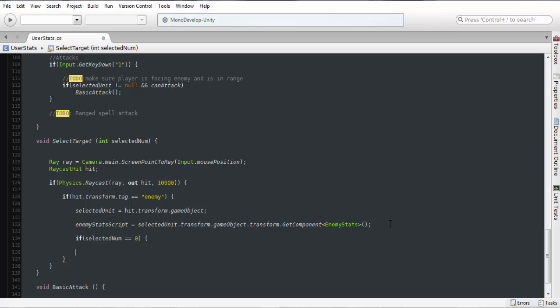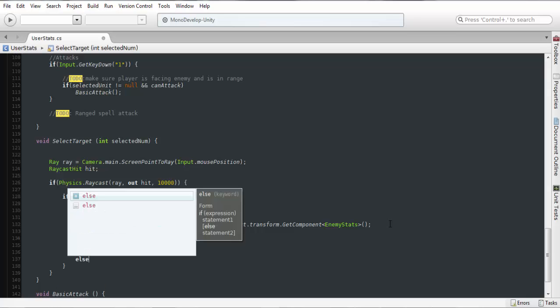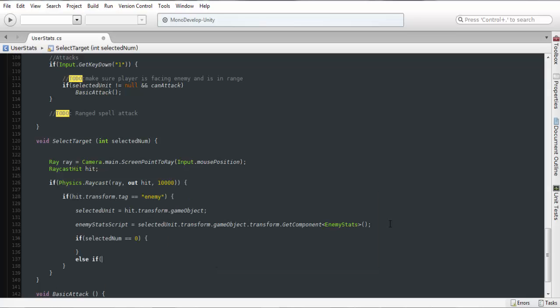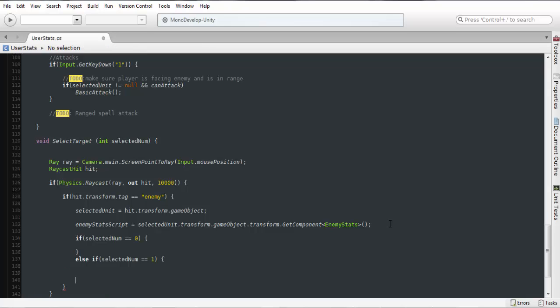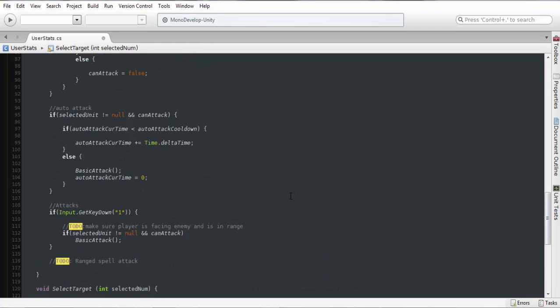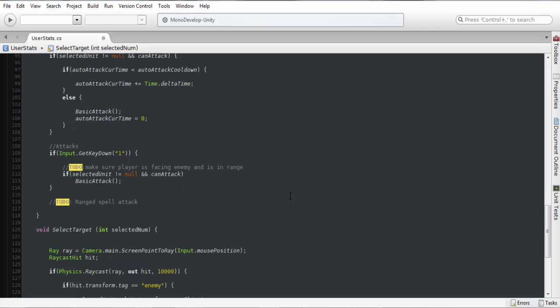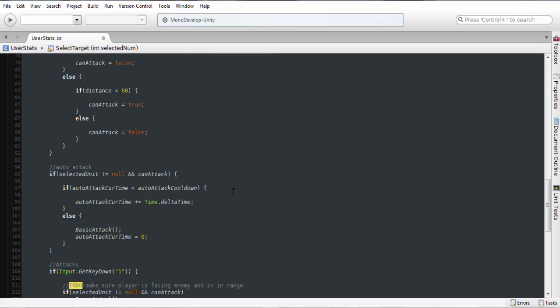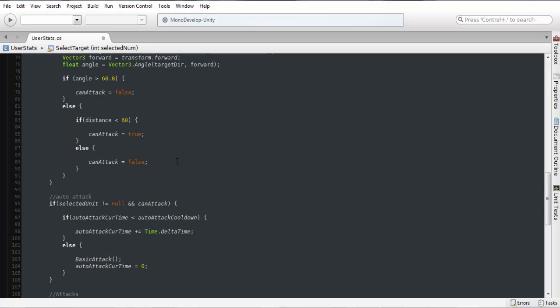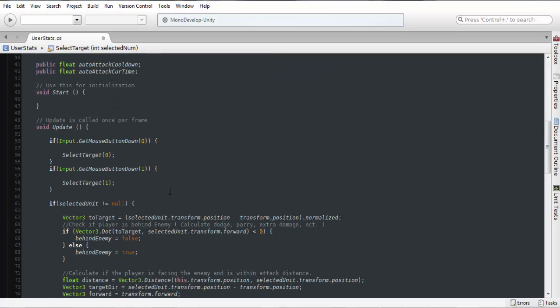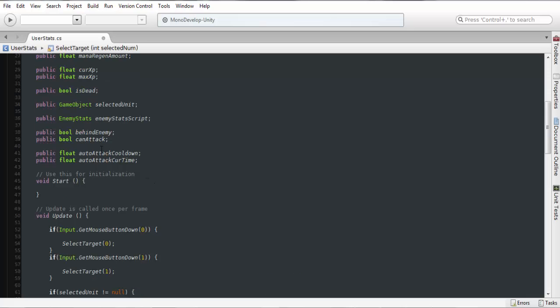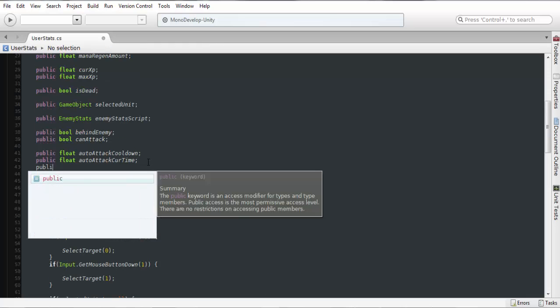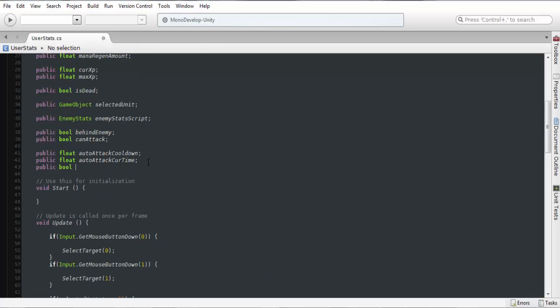We could do an else but we'll just do else if for now, equals equals one. And for this we want to either enable or disable an auto attack feature. So we'll have to add in one more variable to this, public bool can auto attack.